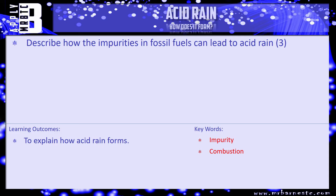Think back through the video — there is a question here for you. Describe how impurities in fossil fuels can lead to acid rain. It's looking for three marks: name the impurity, what does it react with, what does it form, and then when it goes into the clouds what does that turn into? Pause the video, have a go, and we'll see how you've done in a minute.